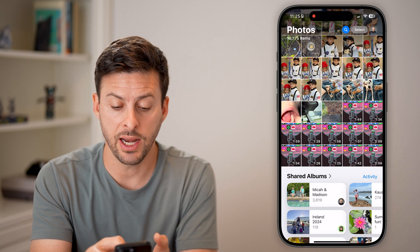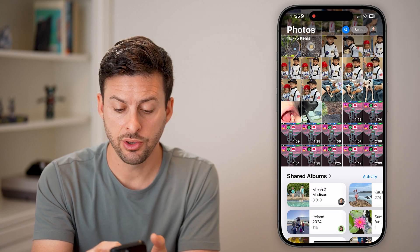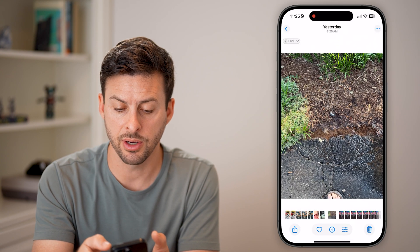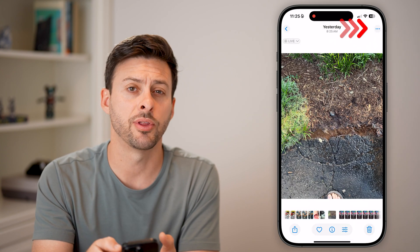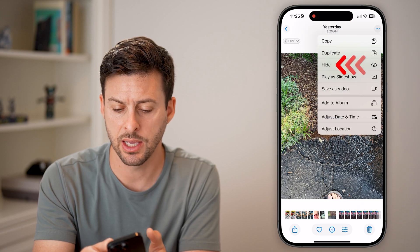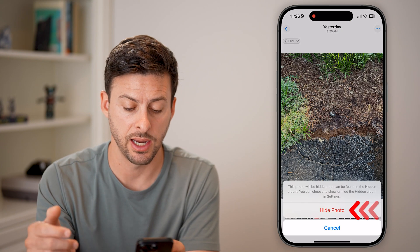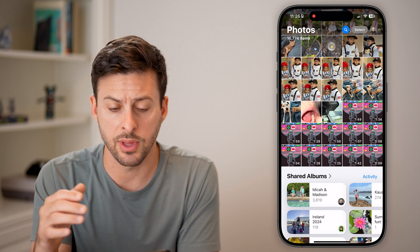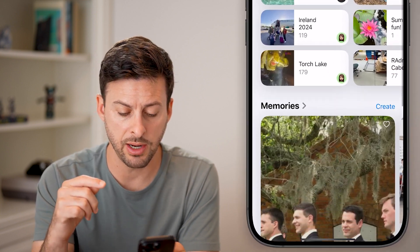Now to hide a photo, you can just tap on the photo, tap on the three dots at the top right, and just hit hide. You might have already known how to do that.